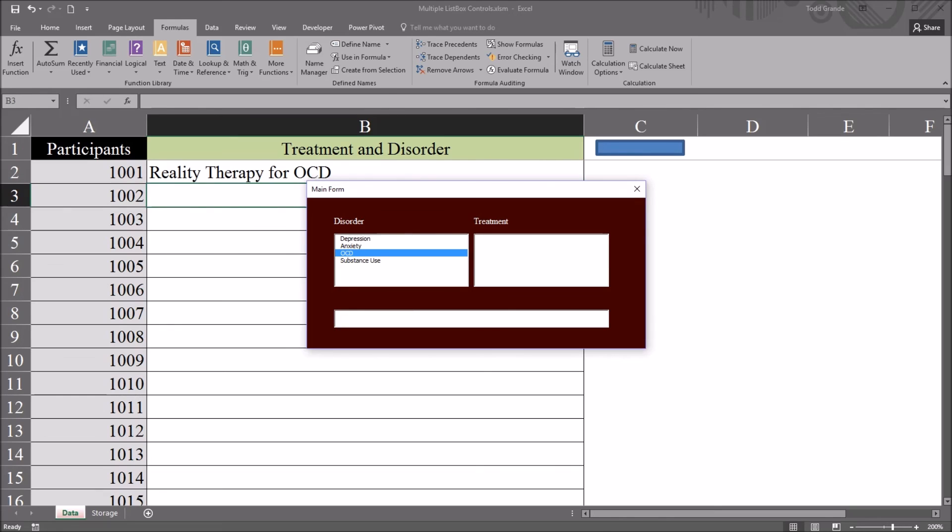So I double click on reality therapy and it comes up in cell B2. And now the active selection is cell B3.